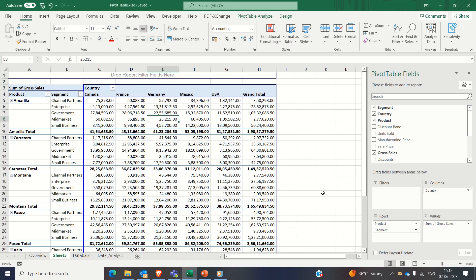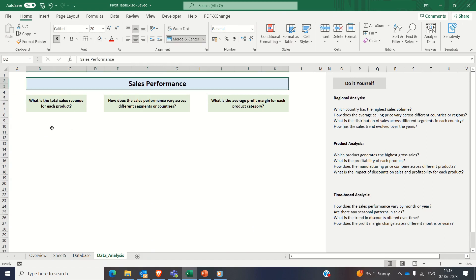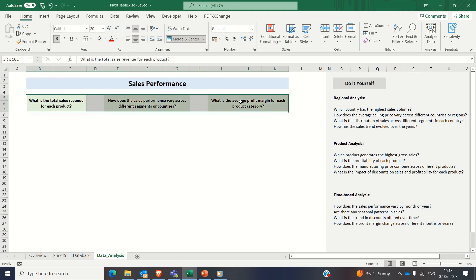Now comes the exciting part, answering specific questions with pivot tables. So we have this data set and we will generate information out of it using the questions we gathered about this data set. Let me quickly build all the respective pivot tables which answer these questions.